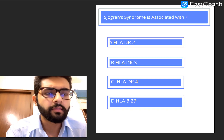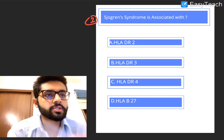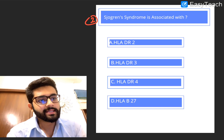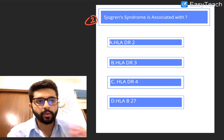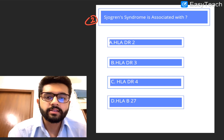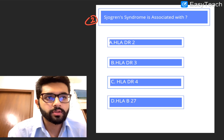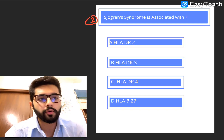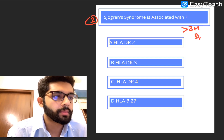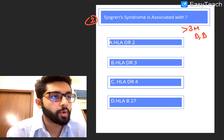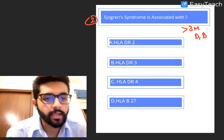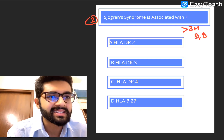The next two questions are fact-based but high yield. Second question: Sjögren's syndrome is associated with A. HLA-DR2, B. HLA-DR3, C. HLA-DR4, or D. HLA-B27. Sjögren's syndrome is an autoimmune condition with dry eyes and dry mouth. If a patient has xerophthalmia and dry mouth — xerostomia — for more than three months, you should suspect Sjögren's syndrome, and the HLA associated with this disease is HLA-DR3.